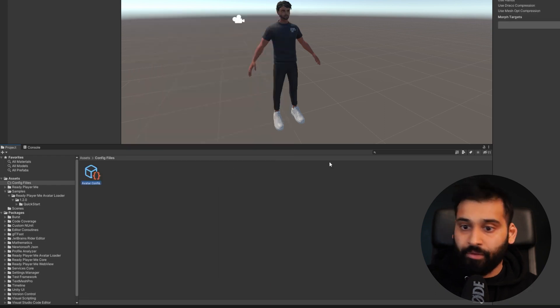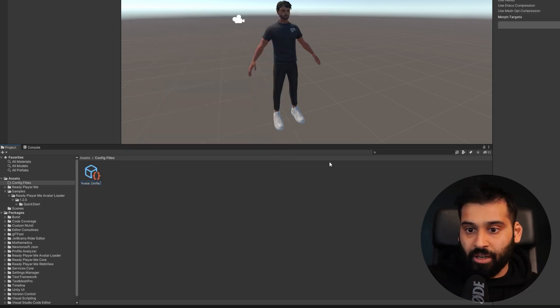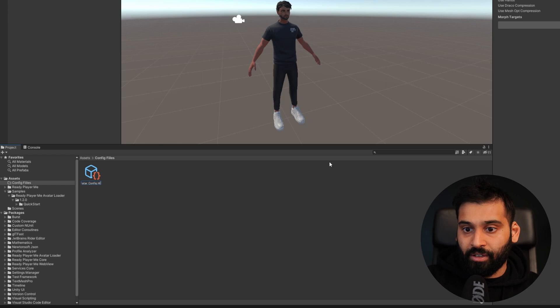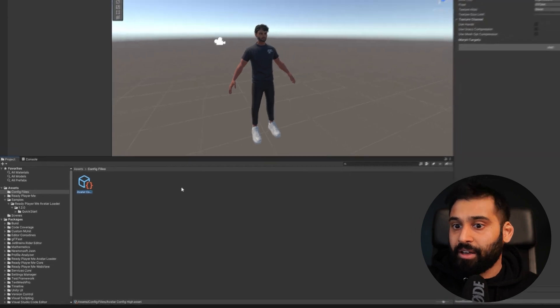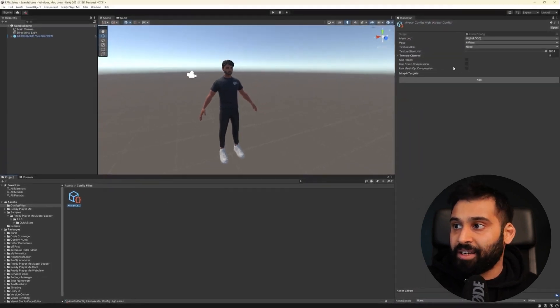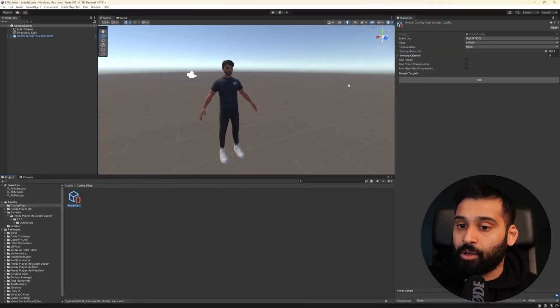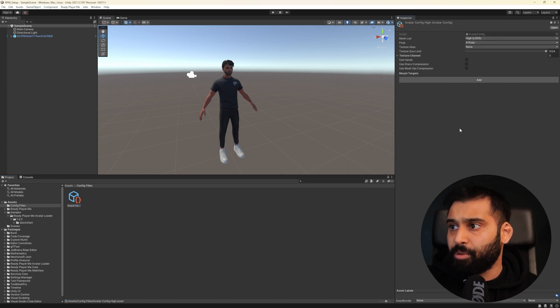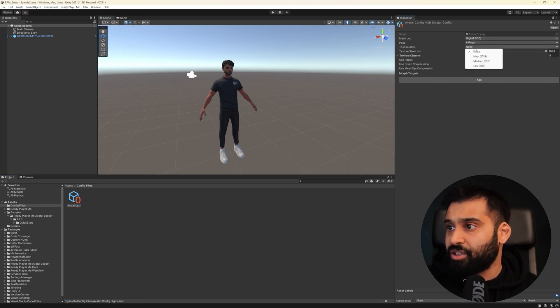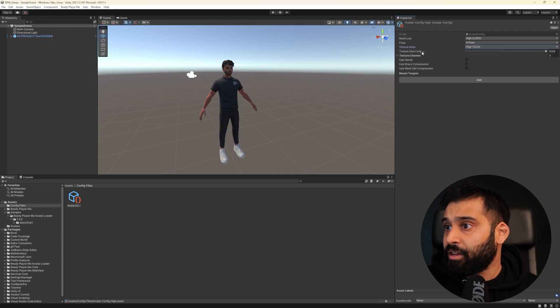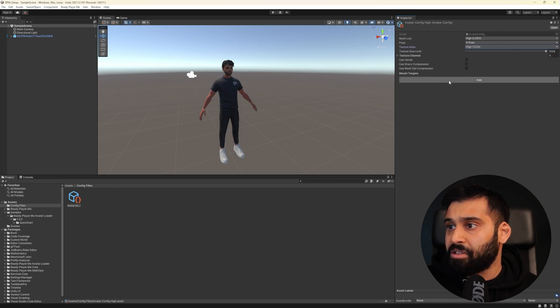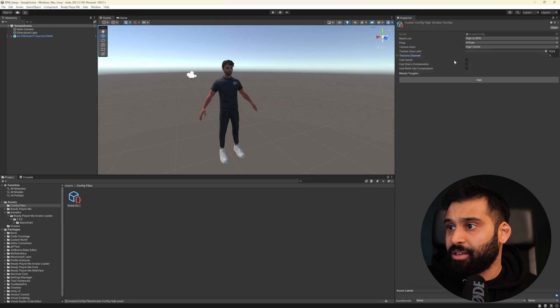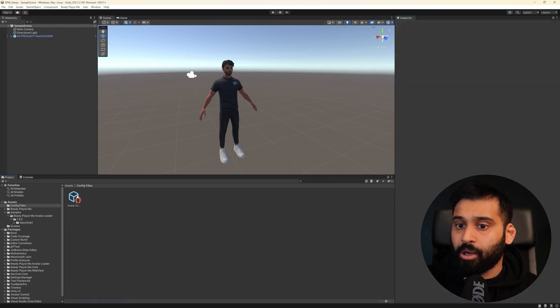And then in here we can go right click and then create Ready Player Me and avatar configuration. And now this is a default configuration. Let's just call this avatar config high and then we can set all the high settings and then we can later compare the high, medium and low ones. So here high LOD but the post doesn't really matter. Texture Atlas let's just have it as high and then let's keep it as a maximum.